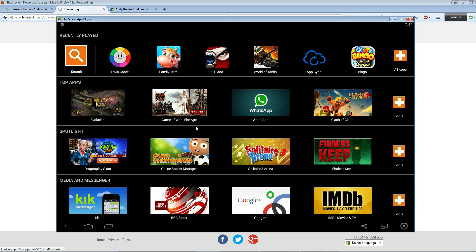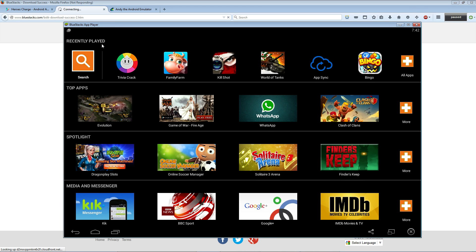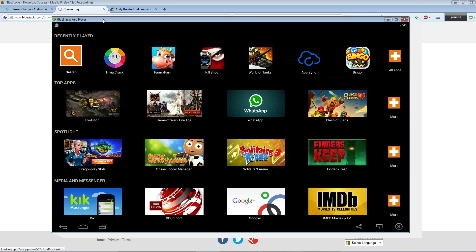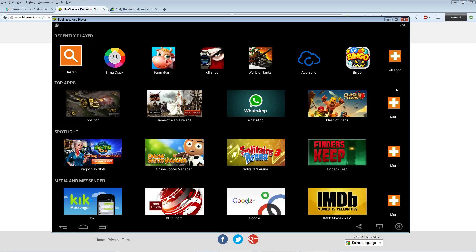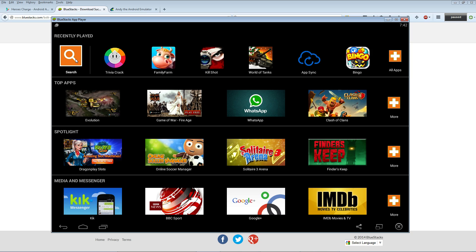Once you have the app player open, click this search button here. On this other side you're gonna find all your downloaded apps. So you're gonna click search, then we're simply gonna type in the name of the game.